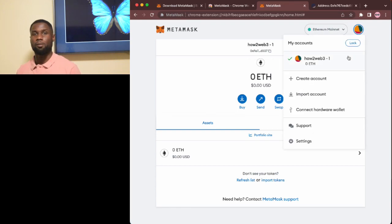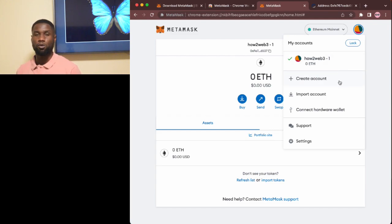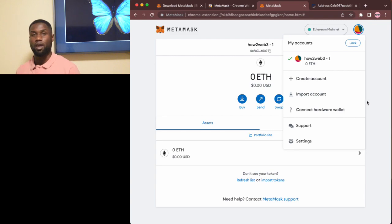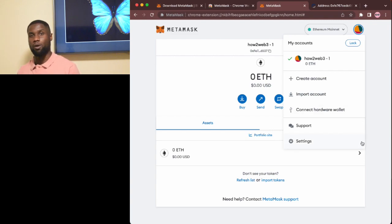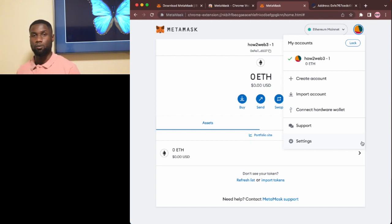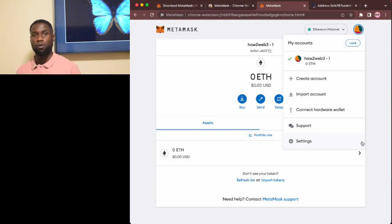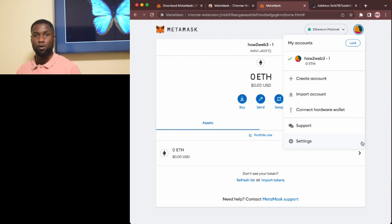Now there are many more features that MetaMask has including creating multiple accounts and you can even integrate accounts from a hardware wallet like Trezor, which is something that I do. But at this point you're all set and ready to get started using your new MetaMask wallet.